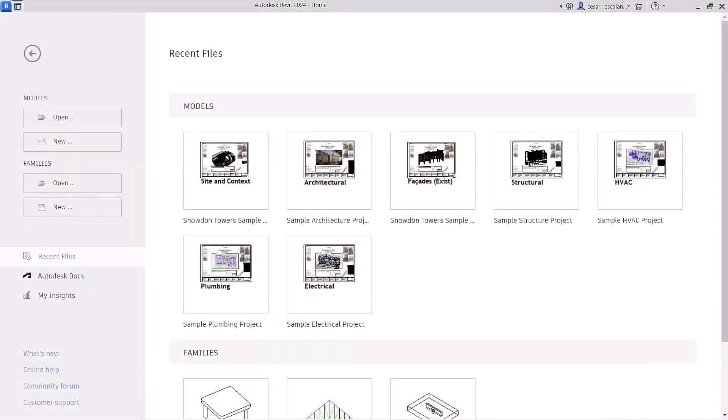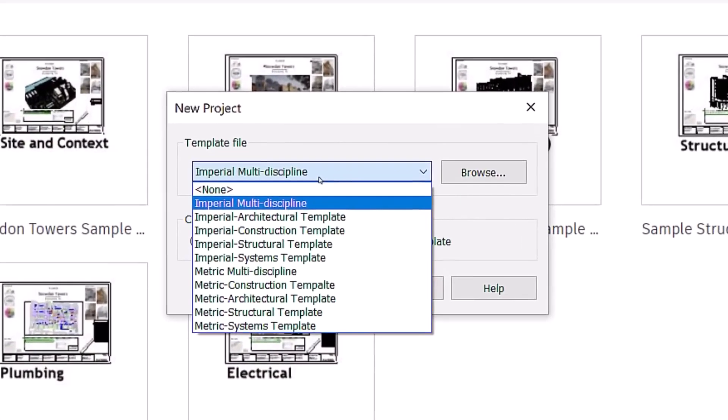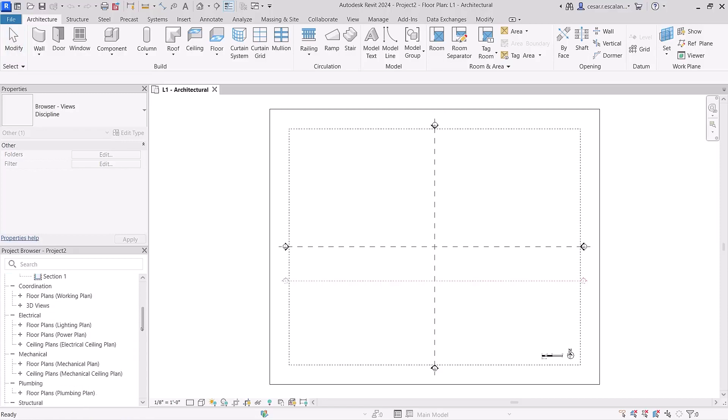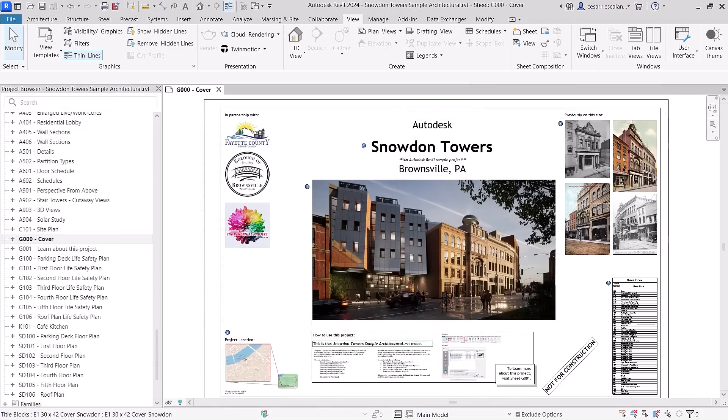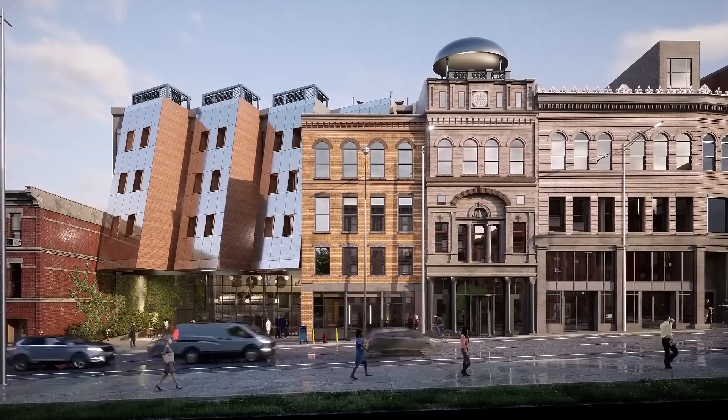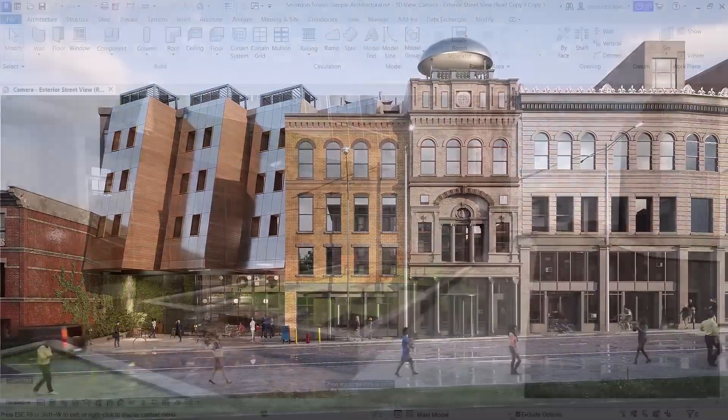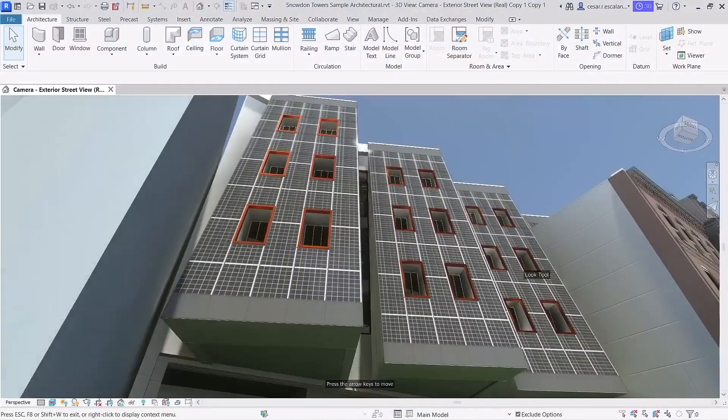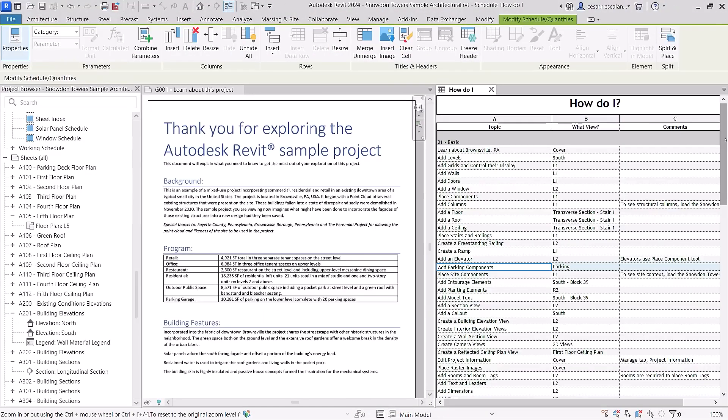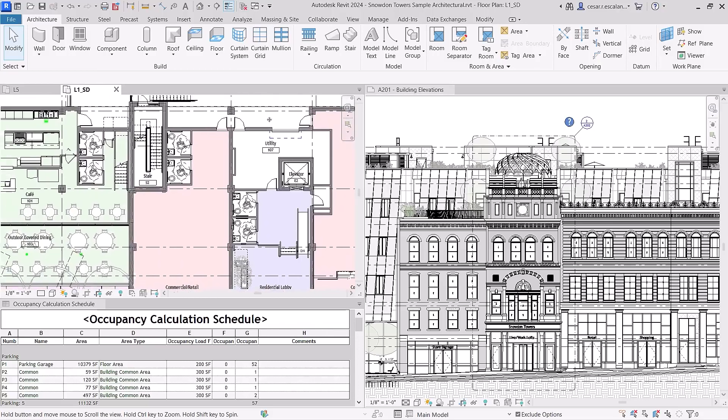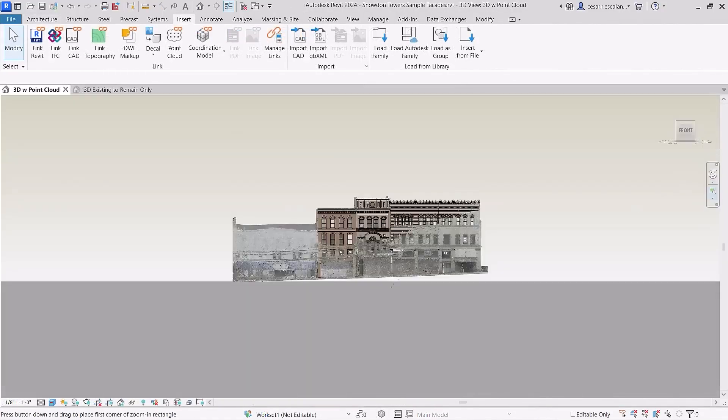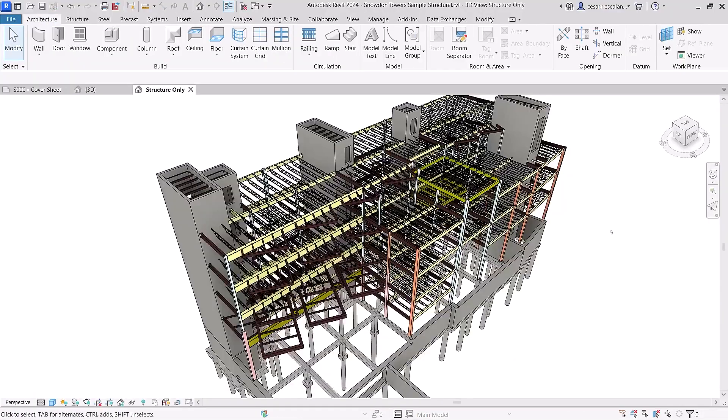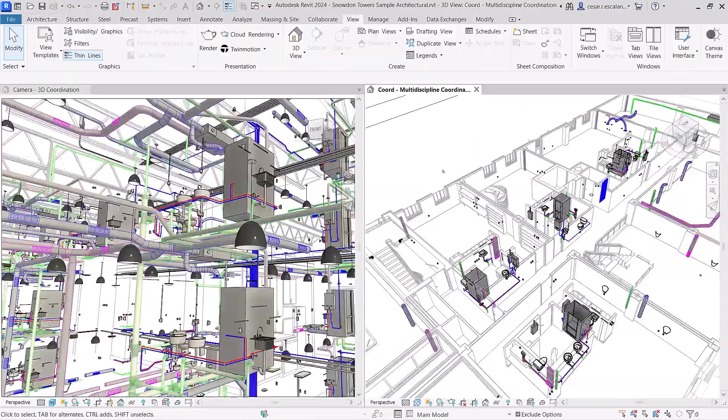Revit 2024 ships with a new interdisciplinary imperial and metric template, along with new sample content. Snowden Towers, a multi-story mixed-use building typical of a green urban infill project, is now available for you to discover. The model can be used as a learning resource and is a good example of documentation best practices, including scan-to-BIM for historic preservation and multidisciplinary design coordination.